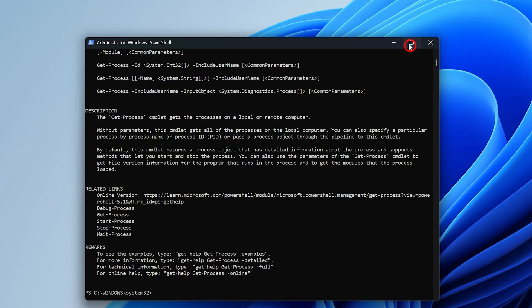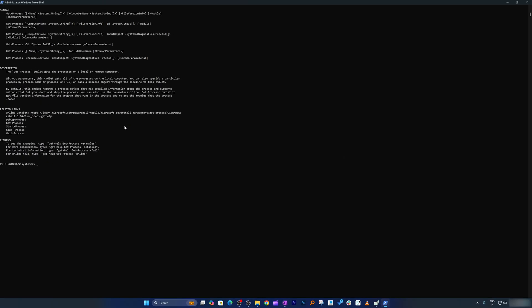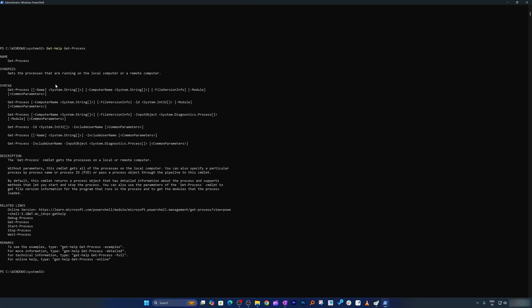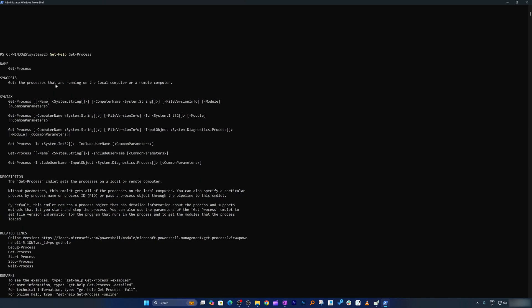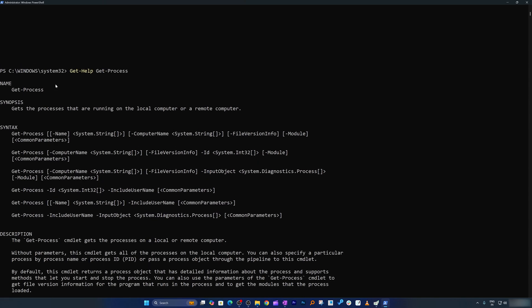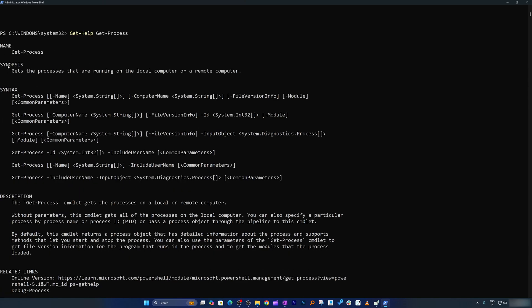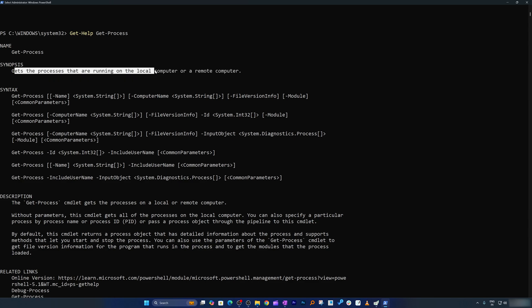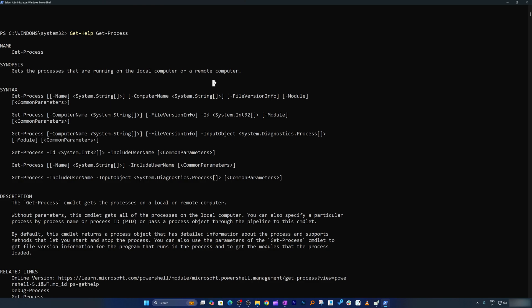And after entering here, we can see the following output. And let me actually zoom it a bit by pressing control button and scroll wheel. And the synopsis here says that get the process that are running on the local computer or remote computer. This tells you what get-process CMDlet does. It shows you all the running apps on your computer. Pretty cool, right?